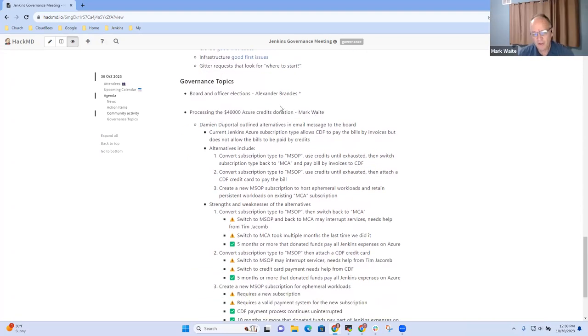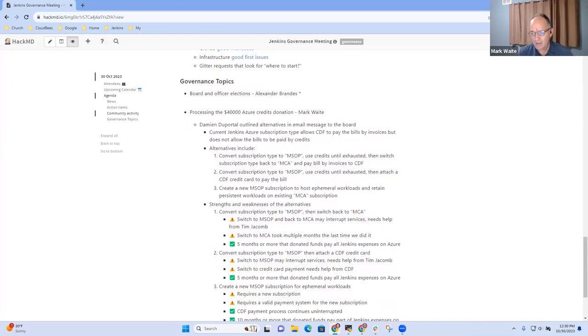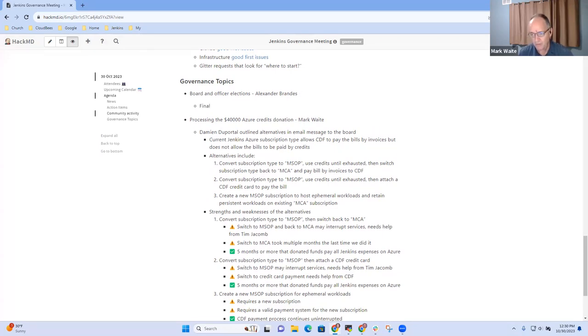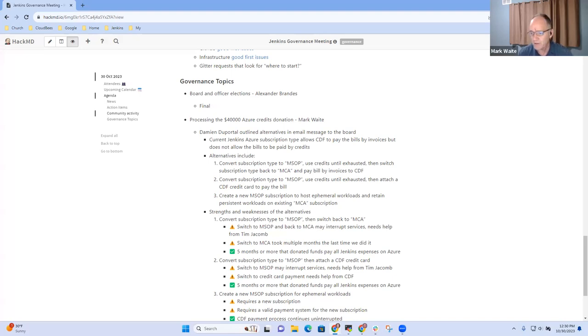Good. Excellent. So other topics. We've talked about the board and officer elections topic already. And I think that one is final announcement coming from Alex and Uli.